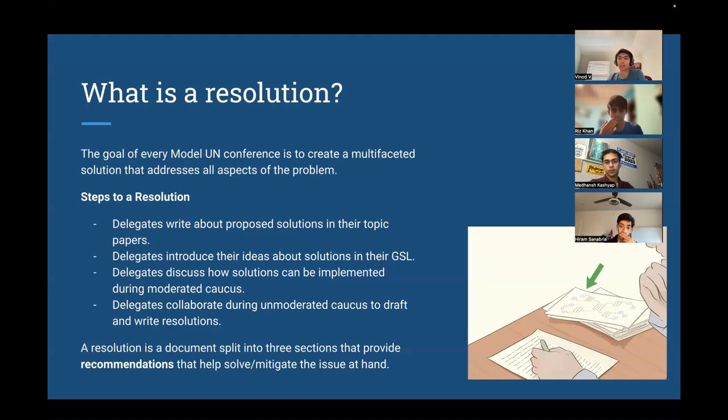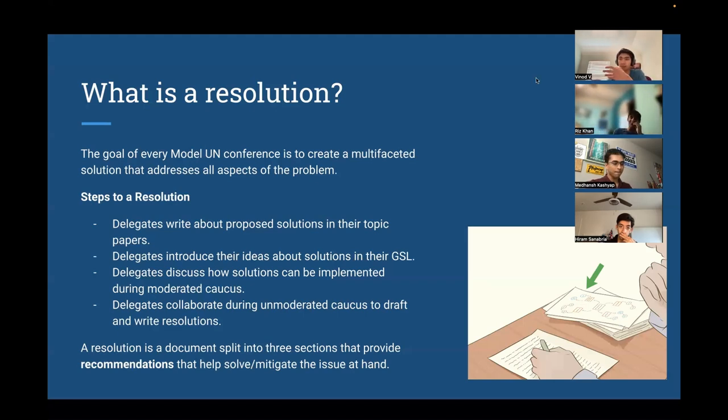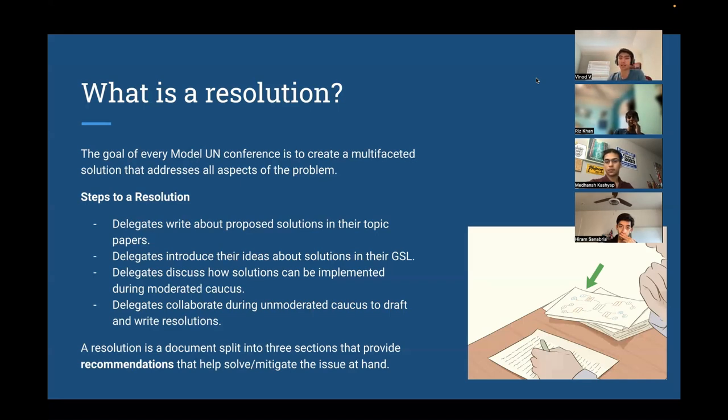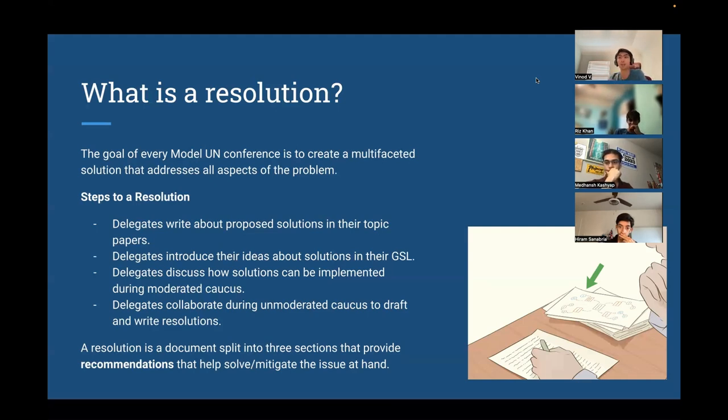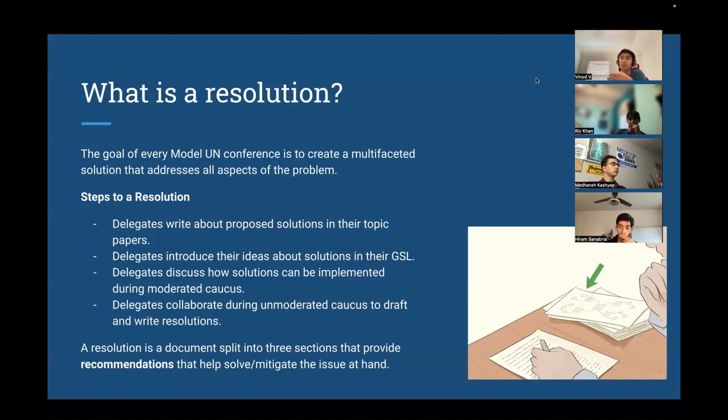There's sponsors and signatories for the bill. The sponsors are up to five delegates who have the most role in writing the bill, and they're the ones who end up going up and presenting it later. And the signatories are just people who are willing to see the bill even be debated. We'll talk more about that later in this meeting.